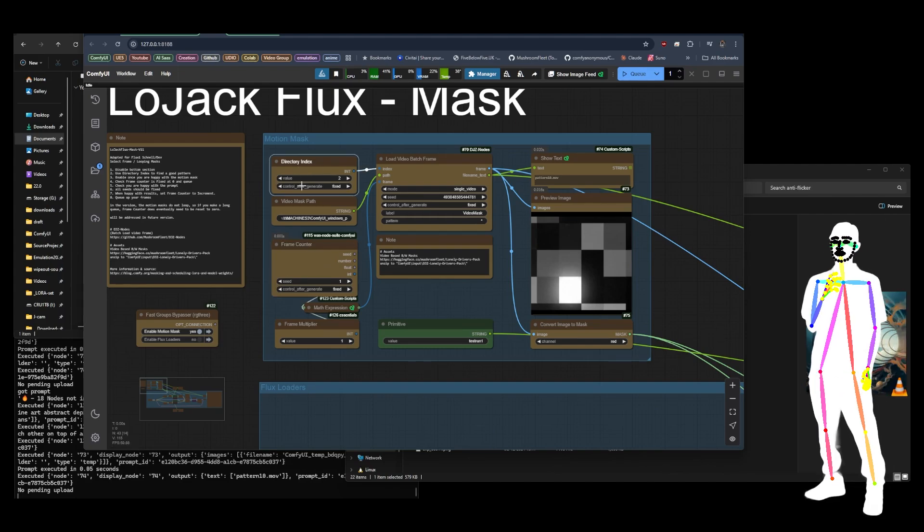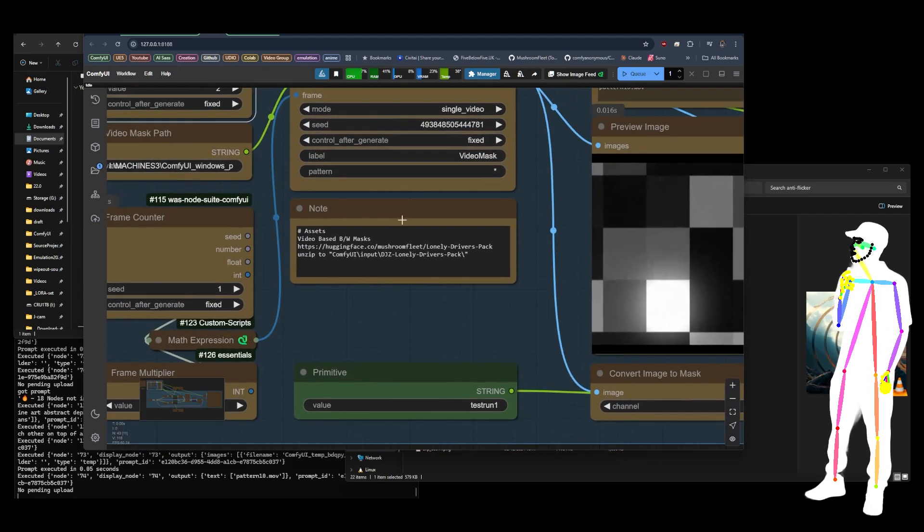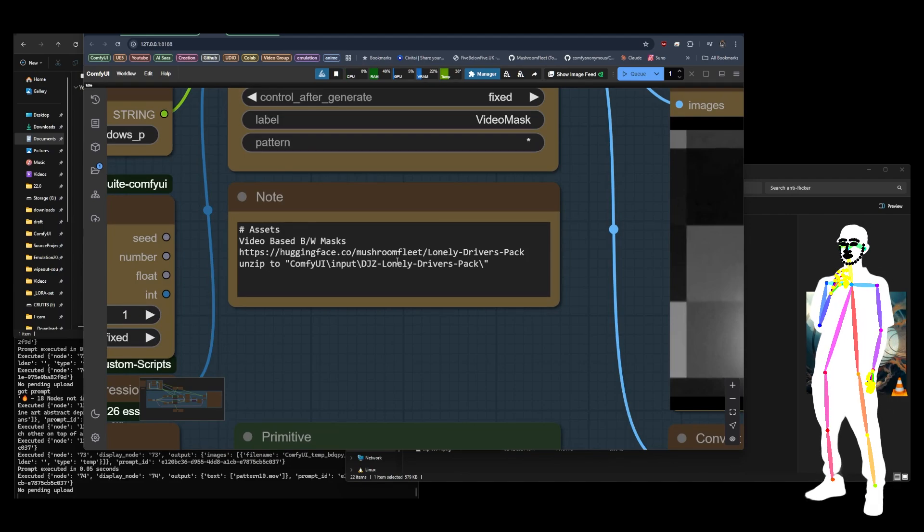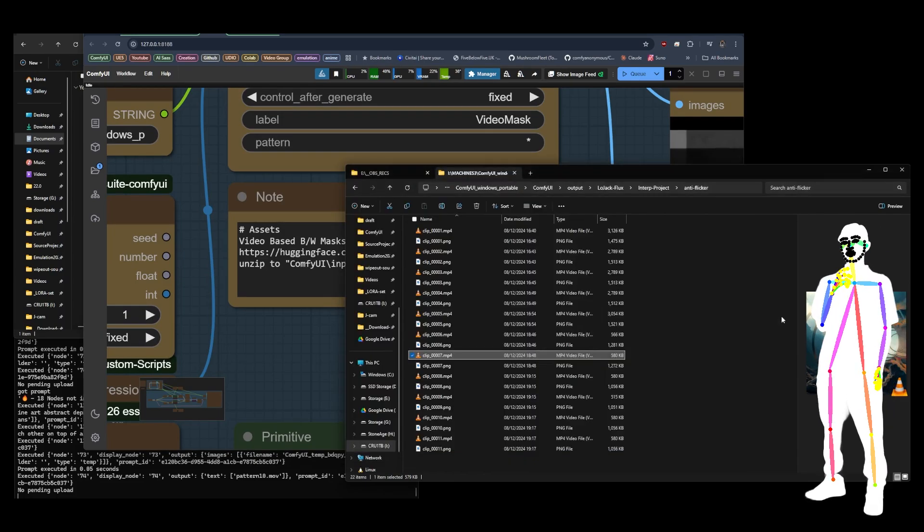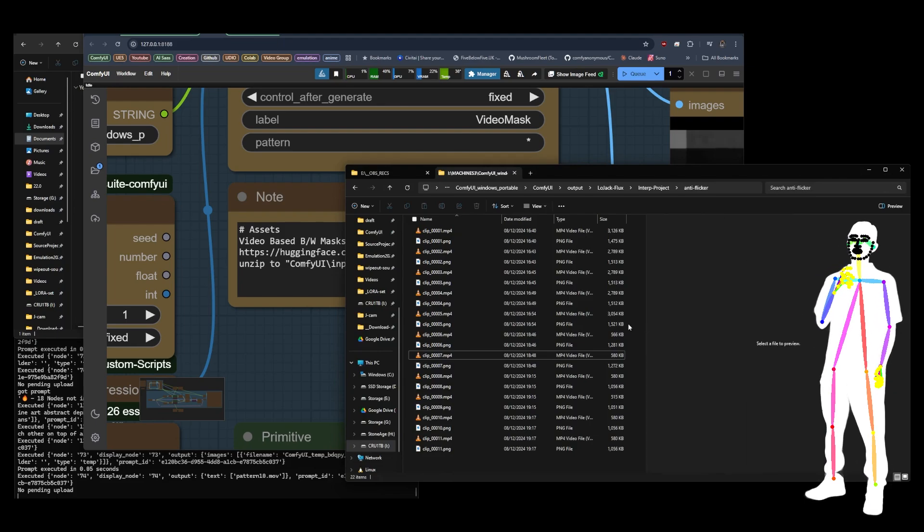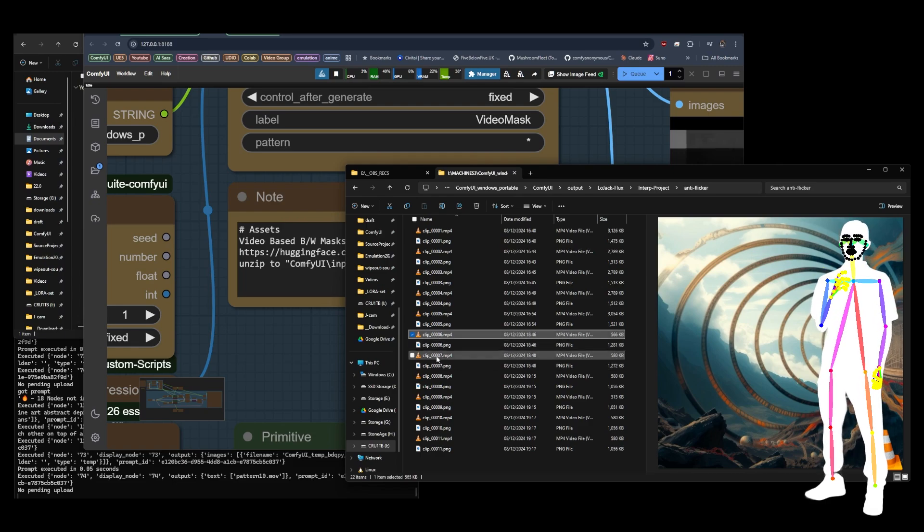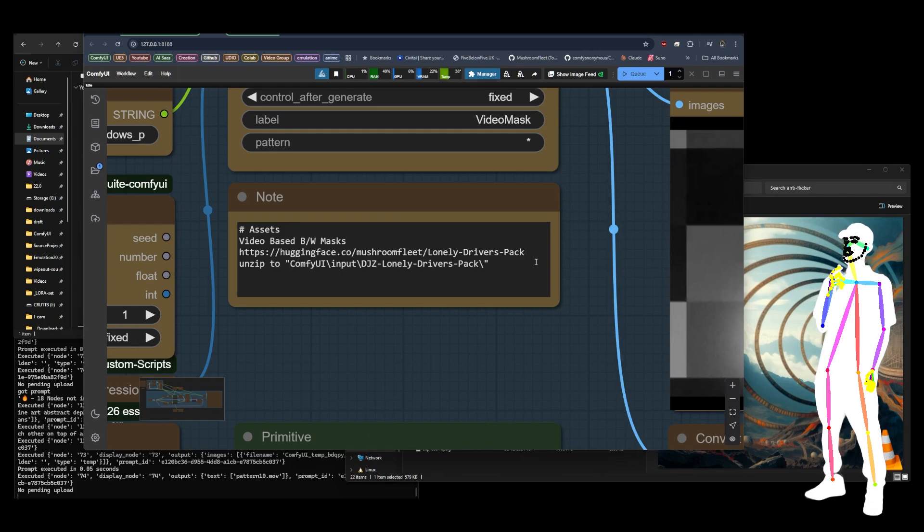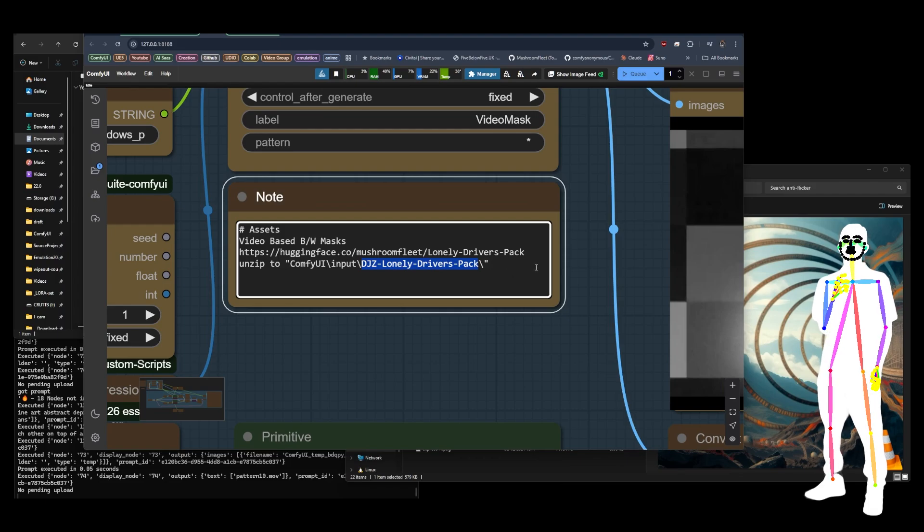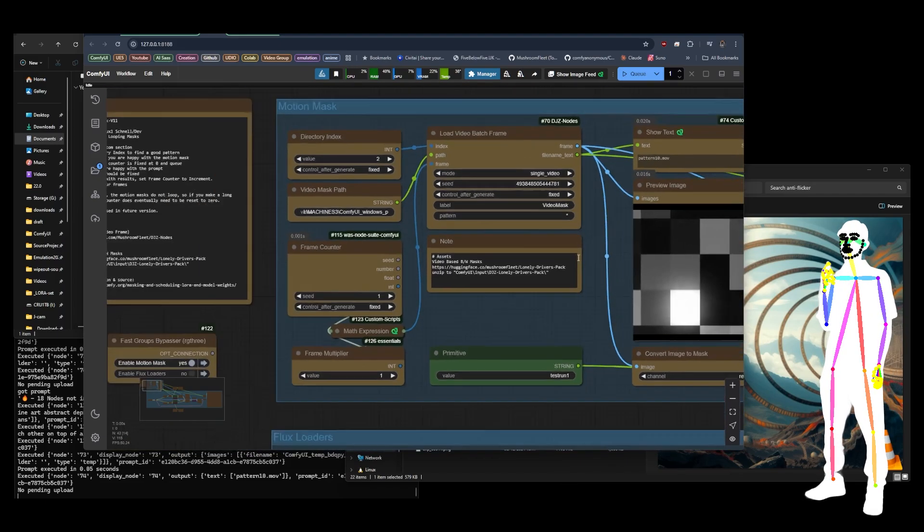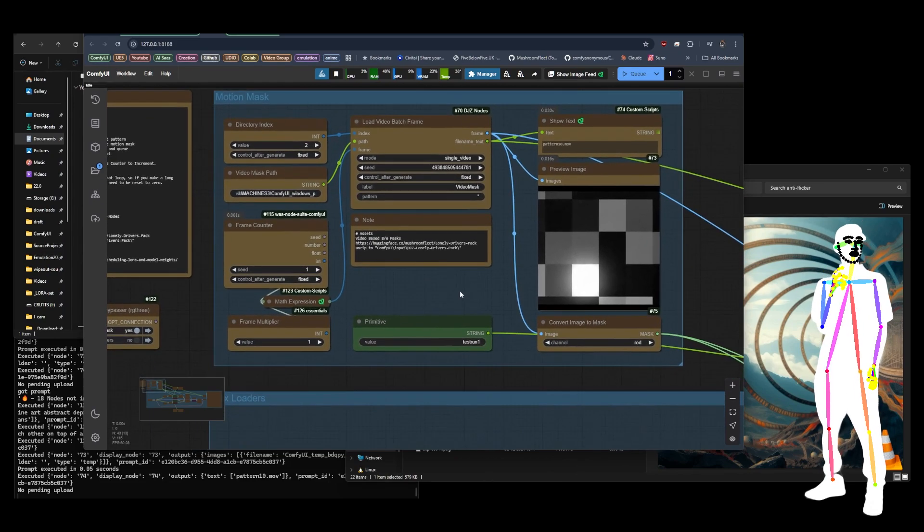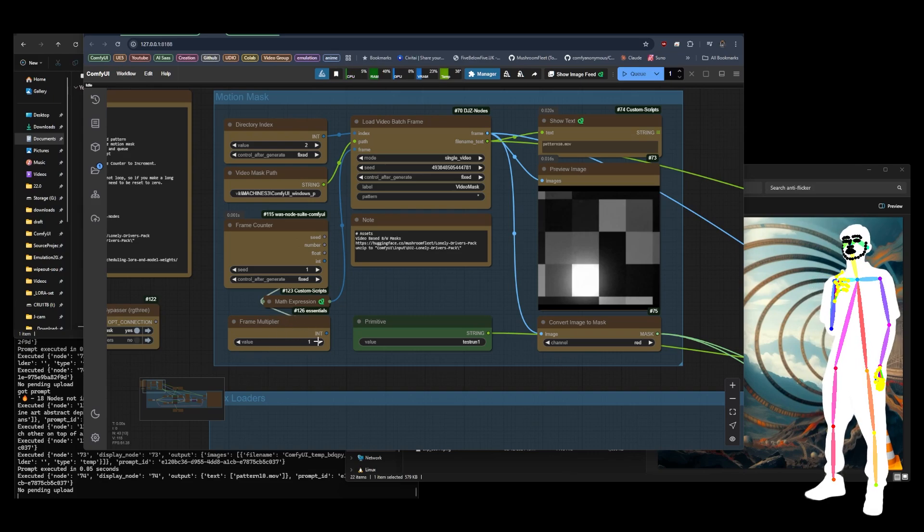Essentially what you can do is pick the frame here and then pick the video here. Now I've given away my Lonely Drivers Pack a long long time ago. It contains 56 high quality motion masks of various geometric patterns. You can see here is the one that was developed for the concentric rings. It's like a tunnel. Essentially what it is, you unzip this into your input folder as the folder name. It's downloadable from Hugging Face, so you can grab all of them. Like I said, there's 56 in all. Some of them loop, some of them don't, so you have to see how far you go.